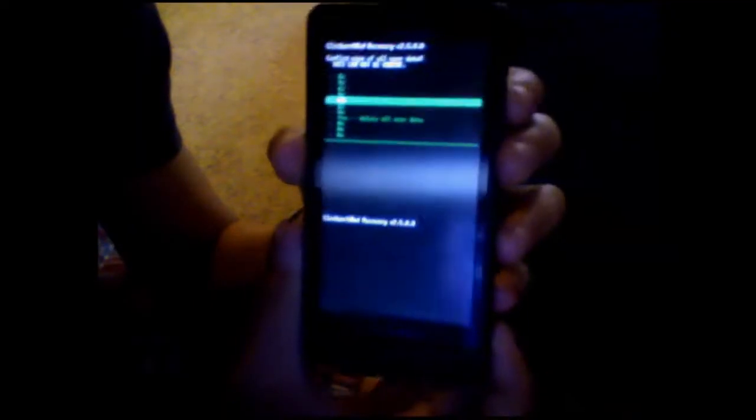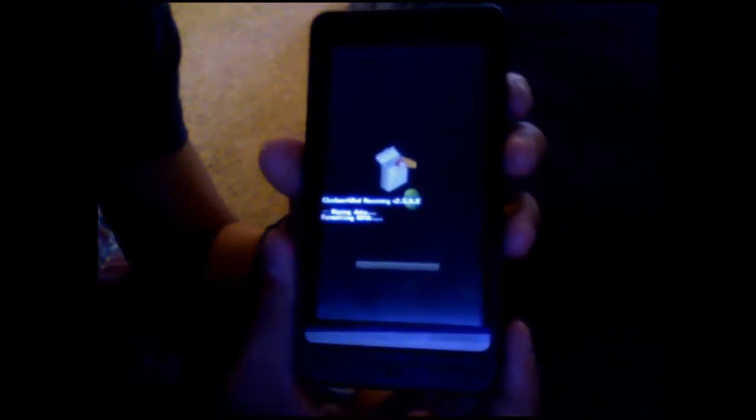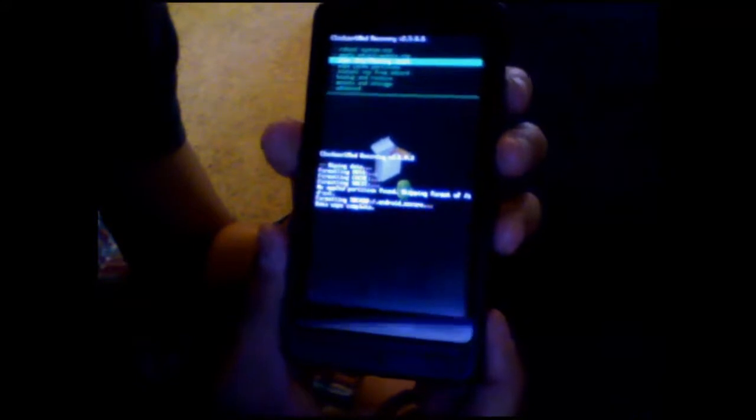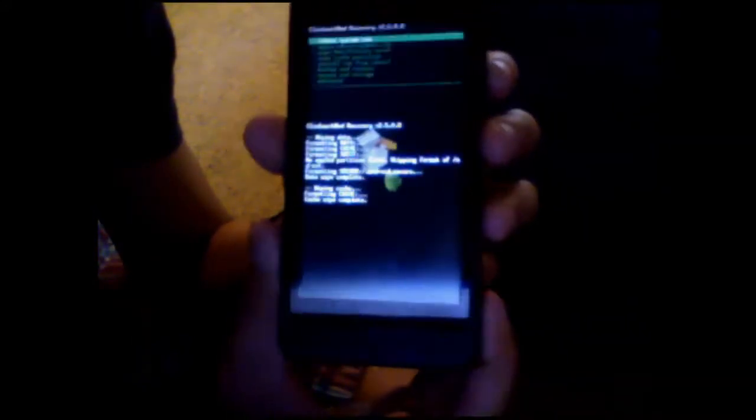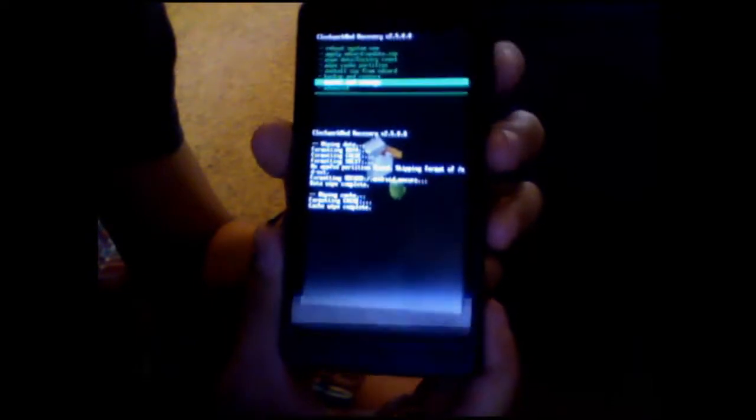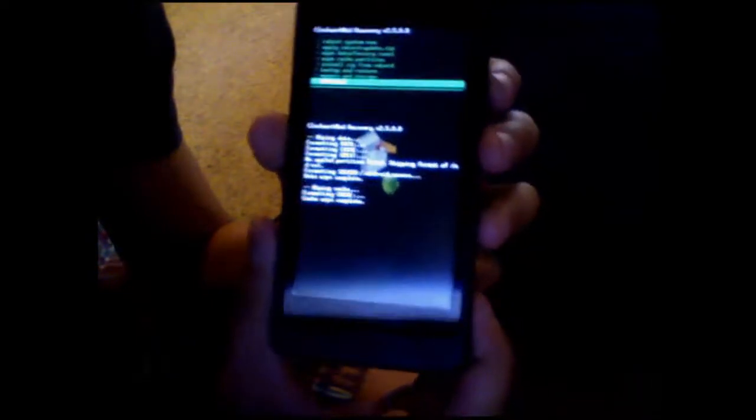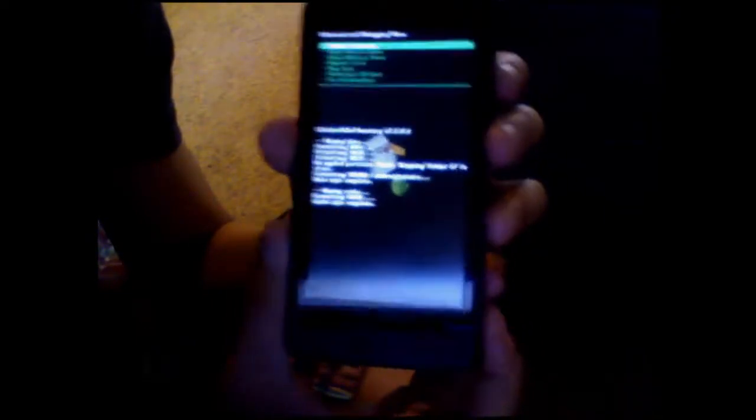So once you get here, just wipe data factory reset. And there it goes. Then wipe cache partition. And advanced — wipe the dalvik cache. Then click yes.